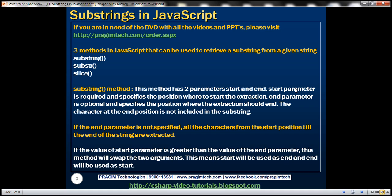The start parameter is required and it specifies the position where to start the extraction. The end parameter is optional and specifies the position where to end the extraction. The character at the end position is not included in the substring. If the end parameter is not specified, all the characters from the start position till the end of the string are extracted. Interestingly, if the value of the start parameter is greater than the value of the end parameter, this method will automatically swap those two parameters — meaning start will be used as end and end will be used as start.